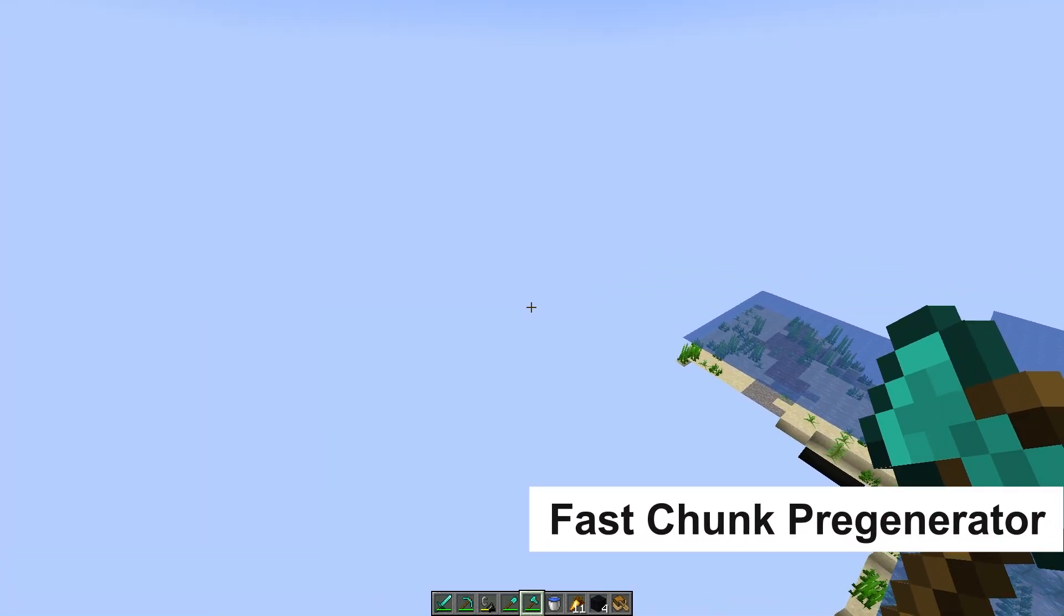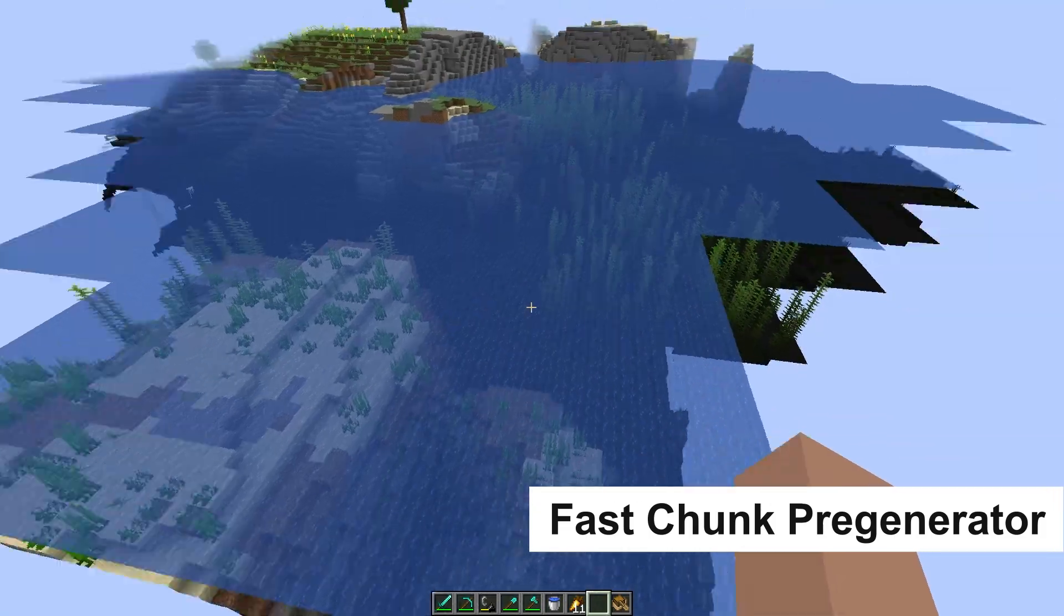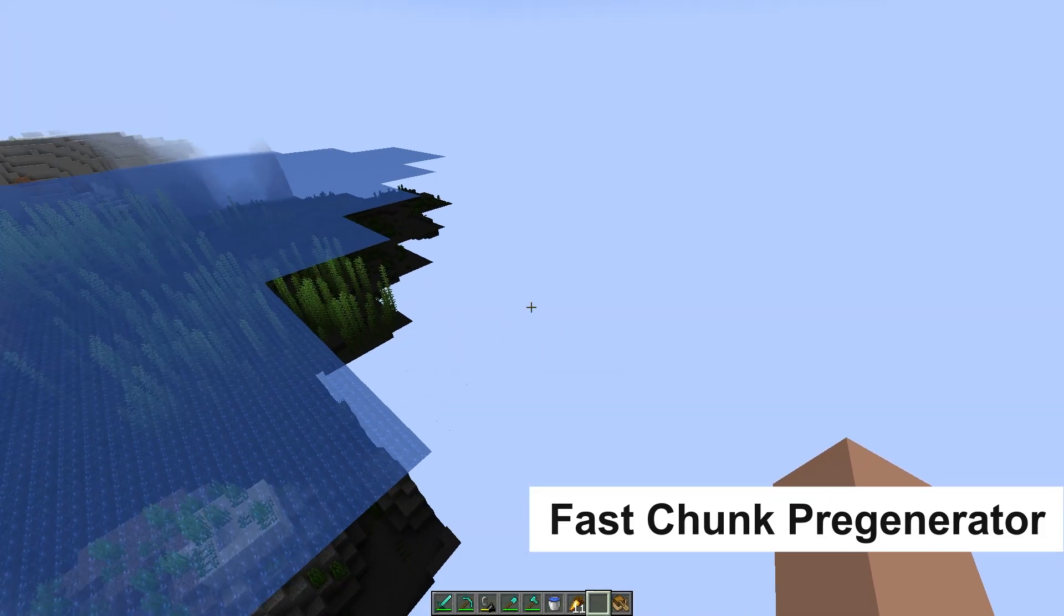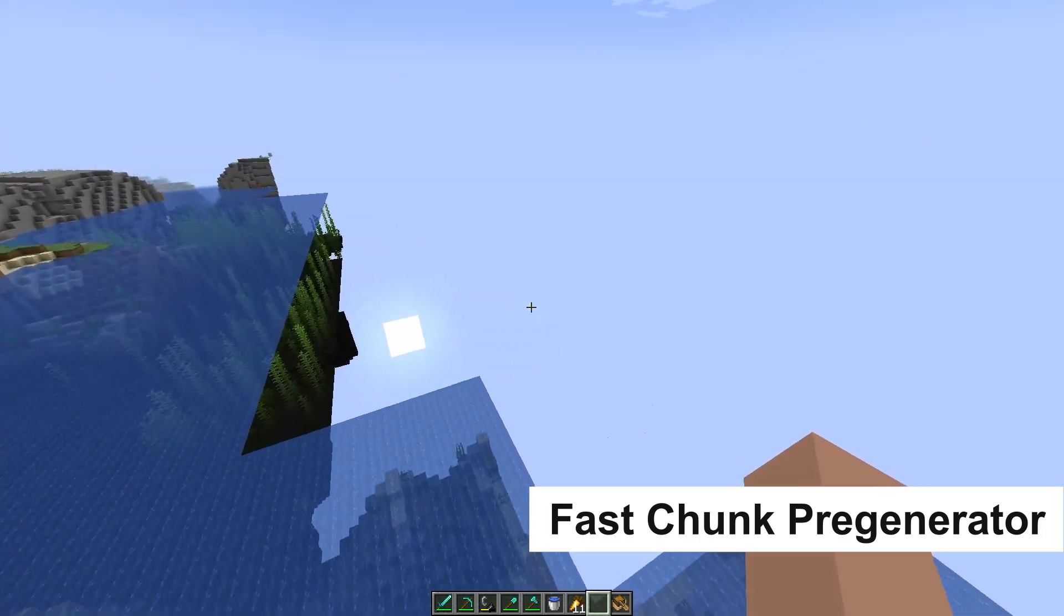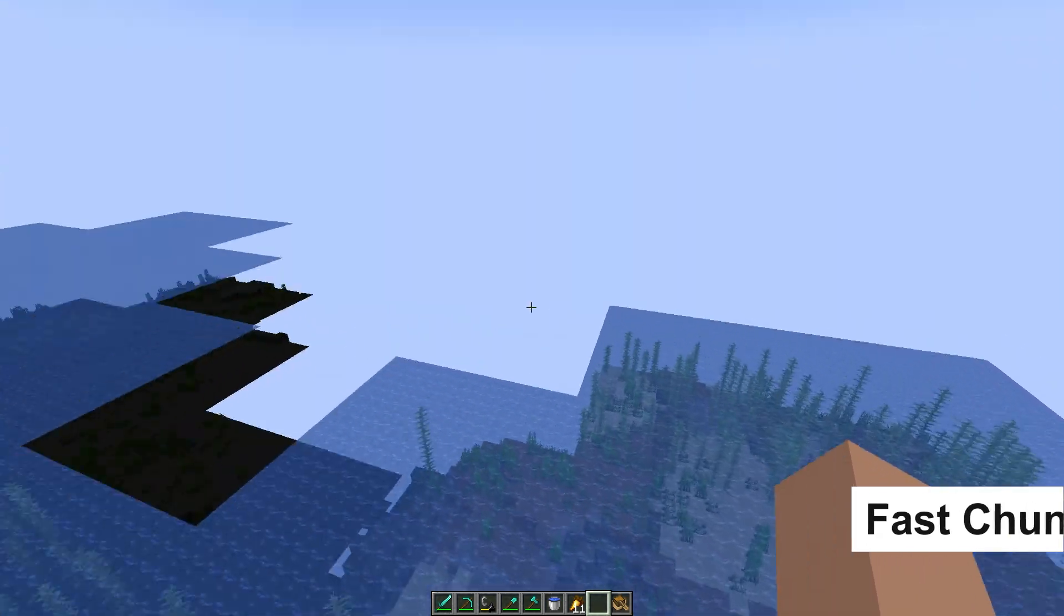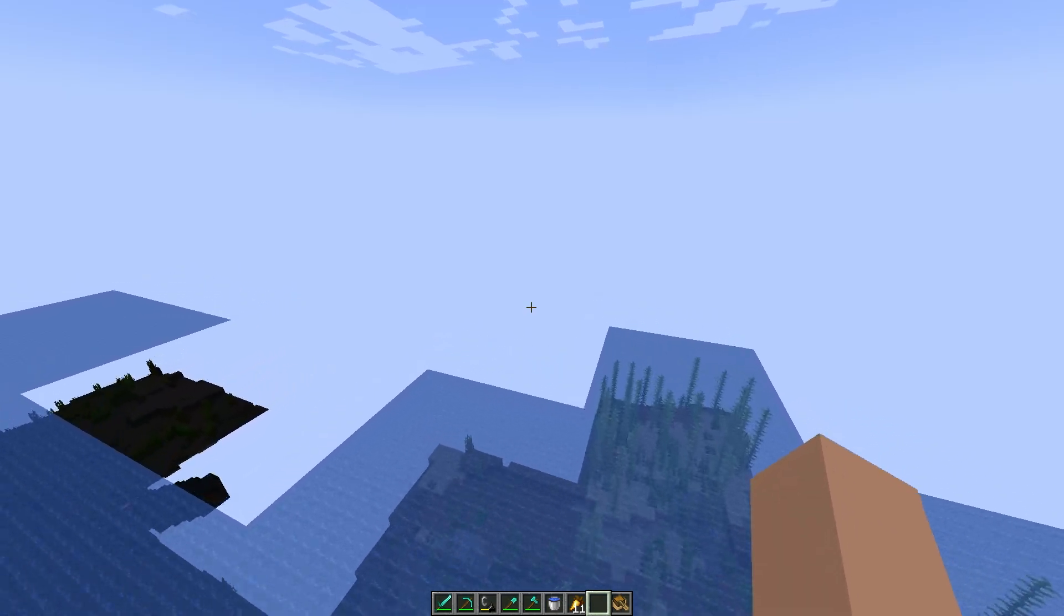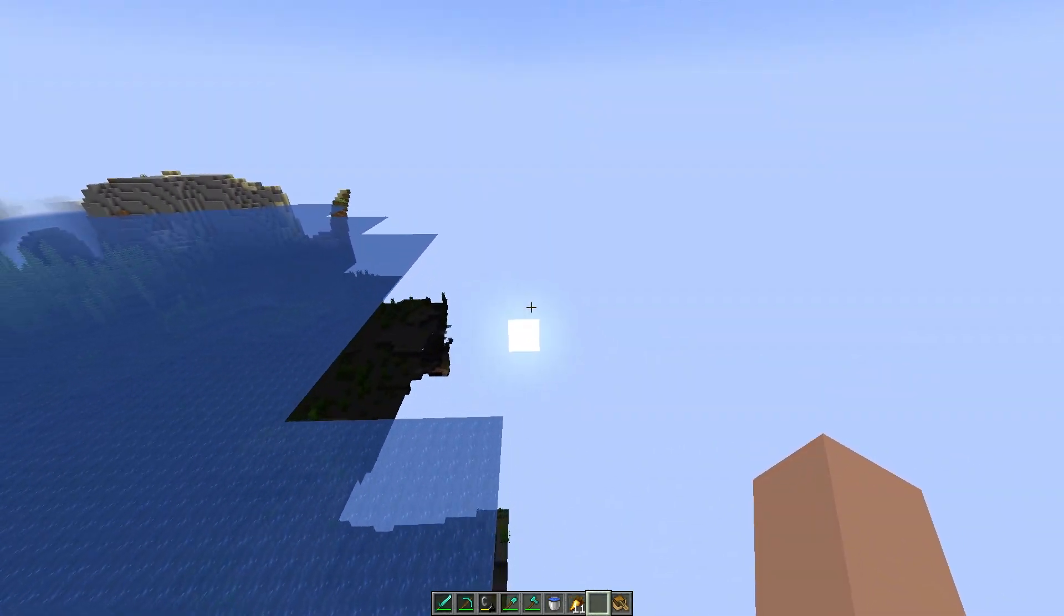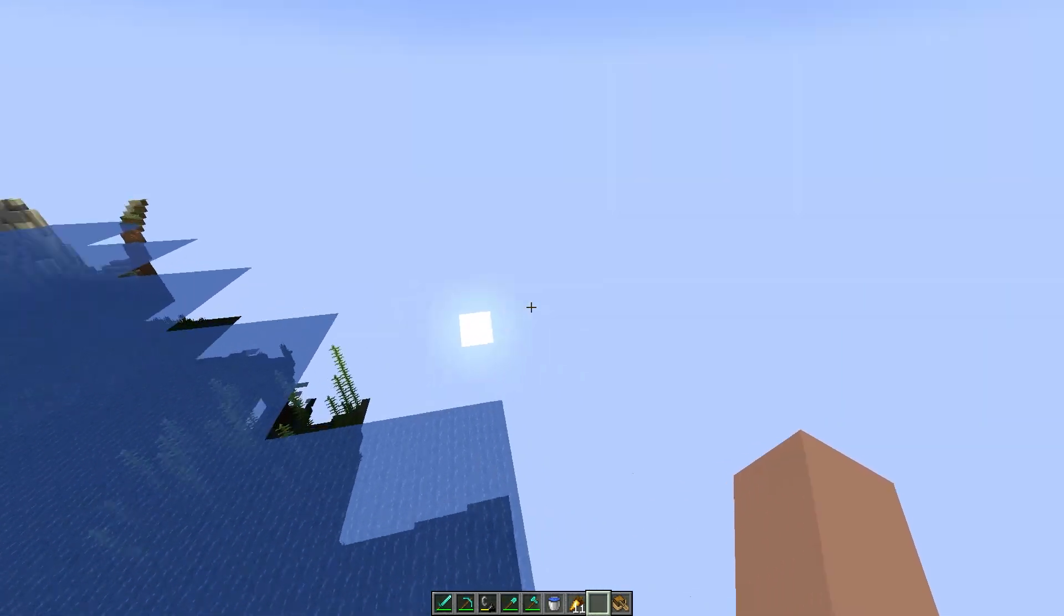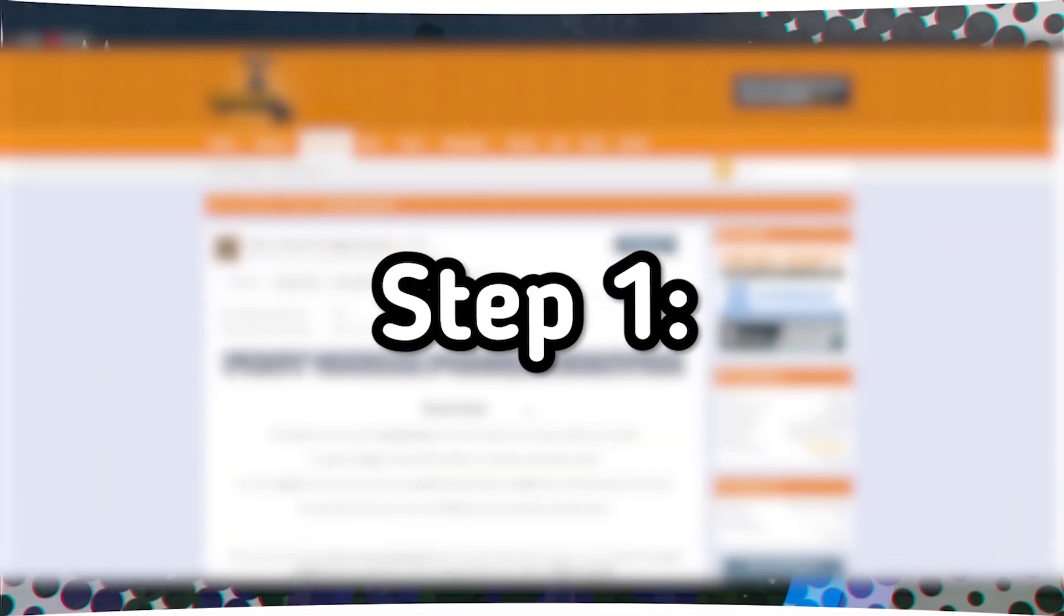In this detailed tutorial, you will learn how to install and configure the FastChunk Pregenerator plugin for your Minecraft server. This plugin allows you to pre-generate chunks over a large distance to prevent your server from lagging when players explore the world.